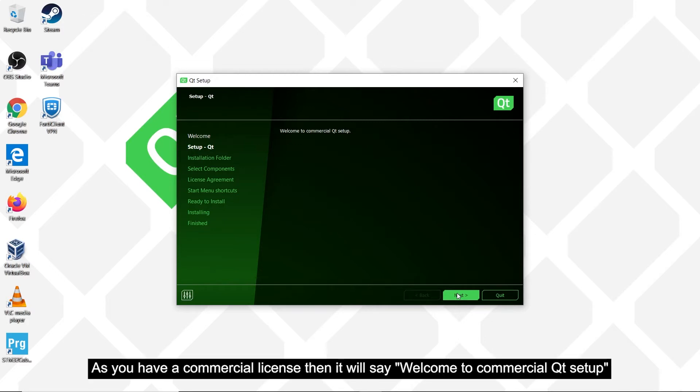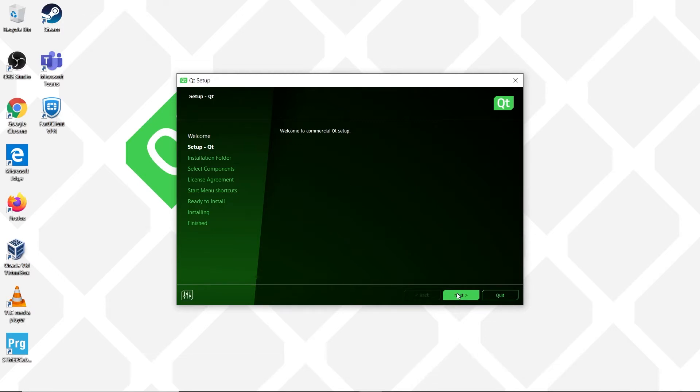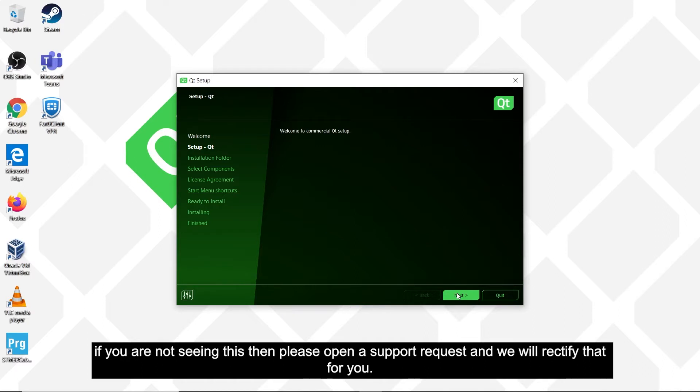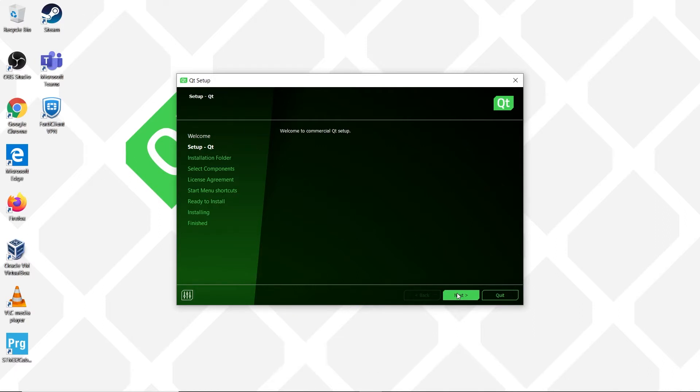As you have a commercial license, then it will say Welcome to commercial Qt setup. If you are not seeing this, then please open a support request and we will rectify that for you. Now we click on Next.